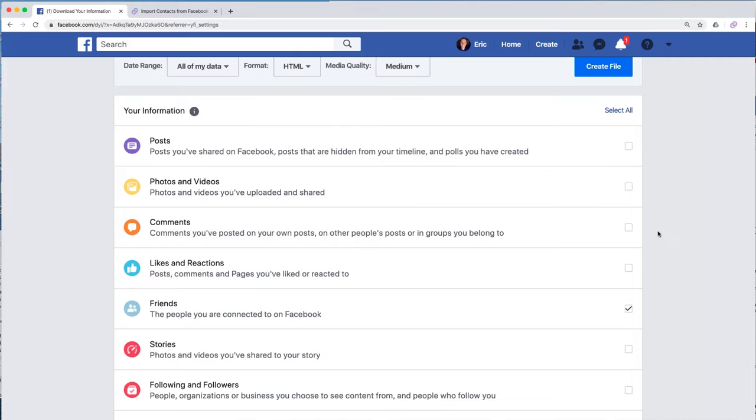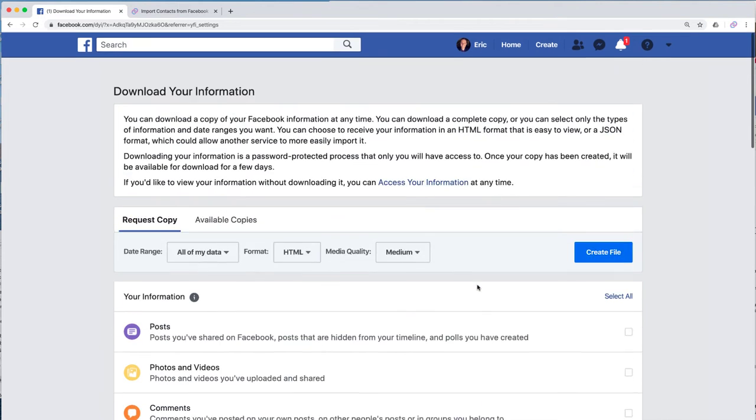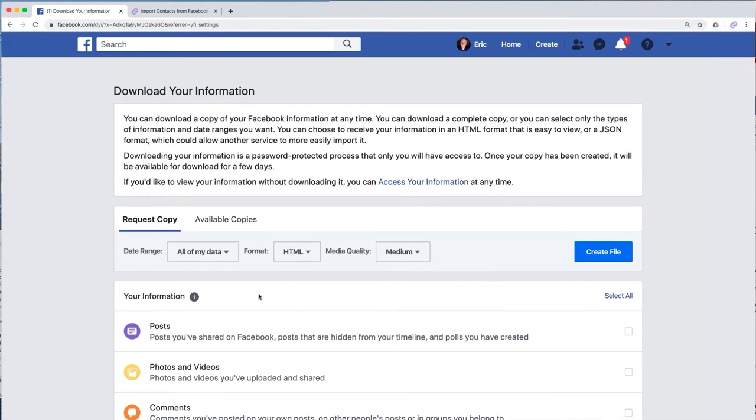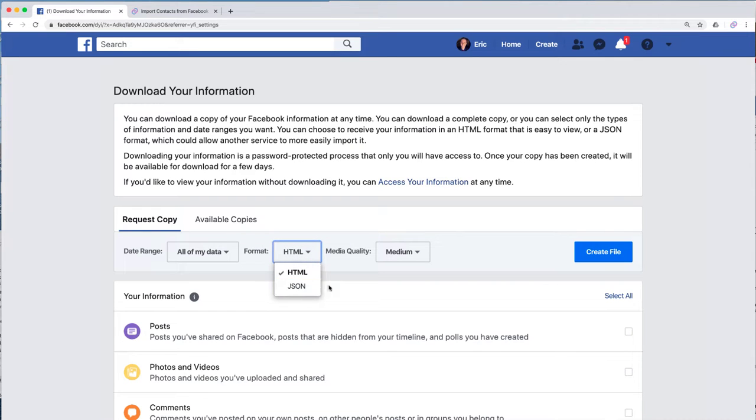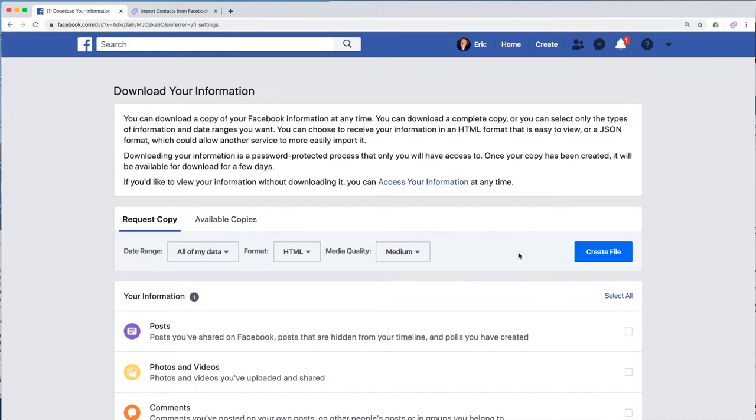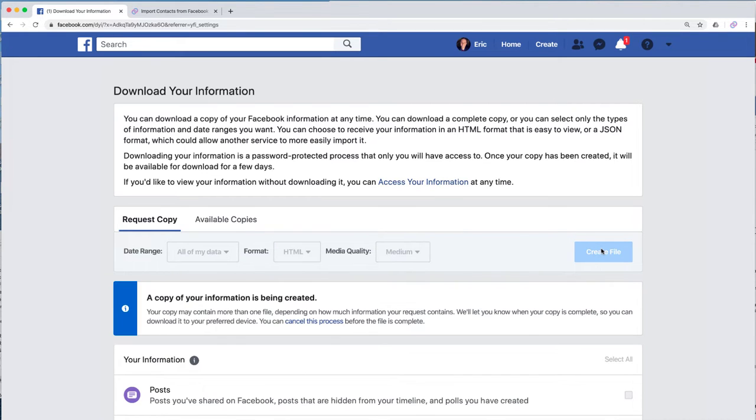Now, your format can be either HTML or JSON. It does not matter, so just leave it however you want. And the media quality doesn't matter either because we're not bringing pictures, we're just bringing names. So we're going to click on this create file right here.